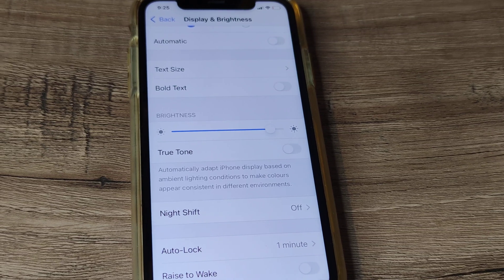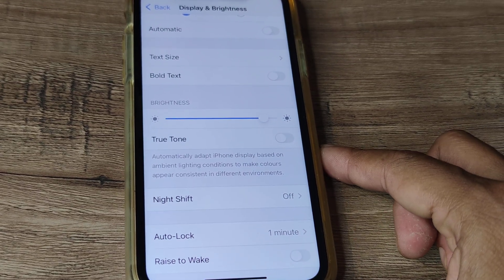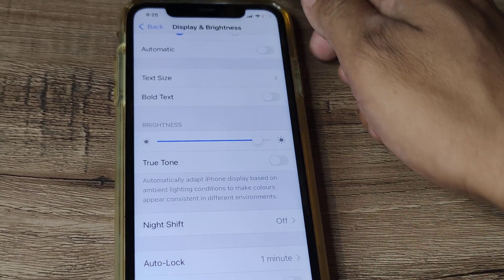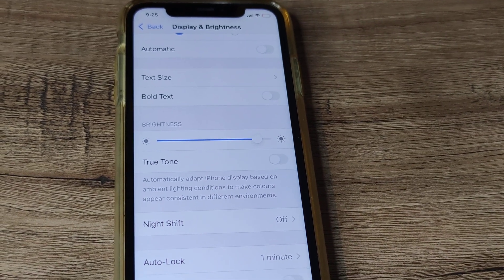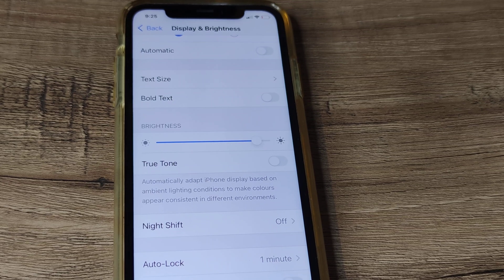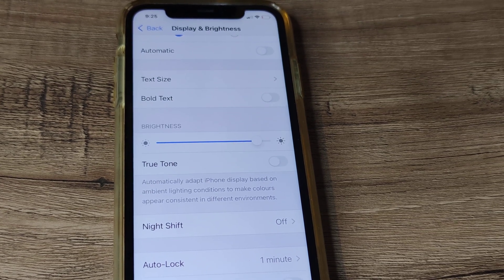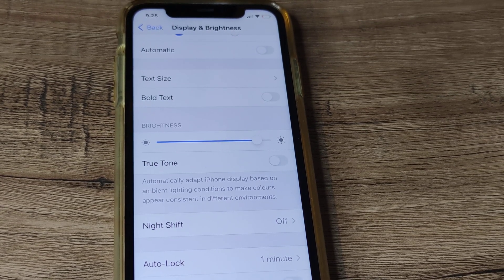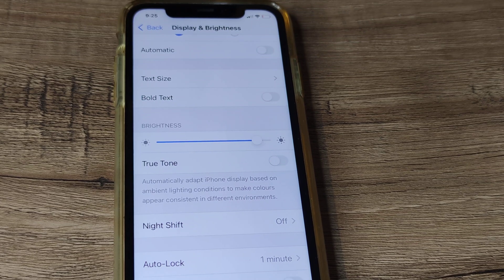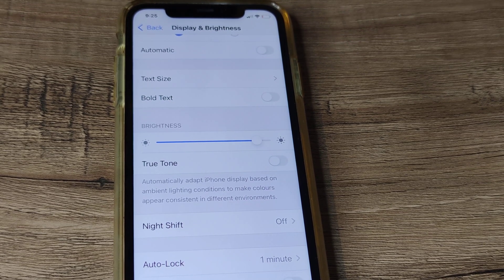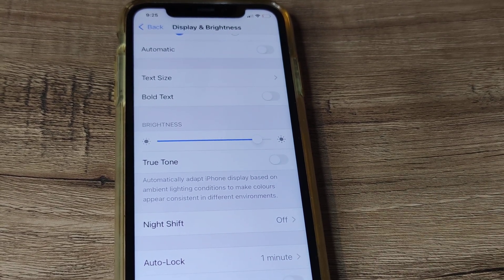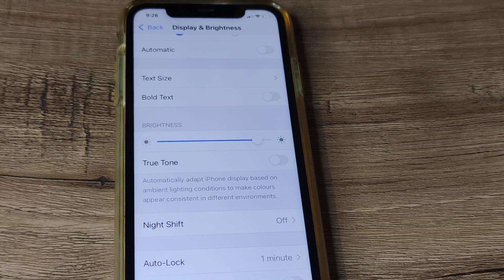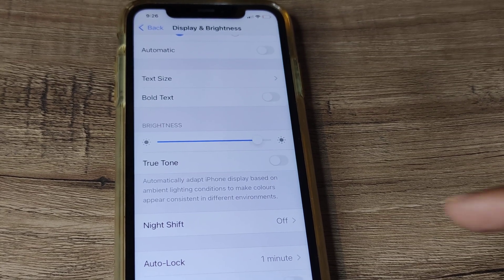Why does this happen? It happens because whenever your battery goes low — say below 10% or something — iPhone will switch to low power mode. In low power mode, basically many network features are consuming less data, and therefore that mode is enabled. But when that mode is enabled, your auto lock is basically grayed out. Therefore, whenever you are having low battery, you will observe that this thing is grayed out.